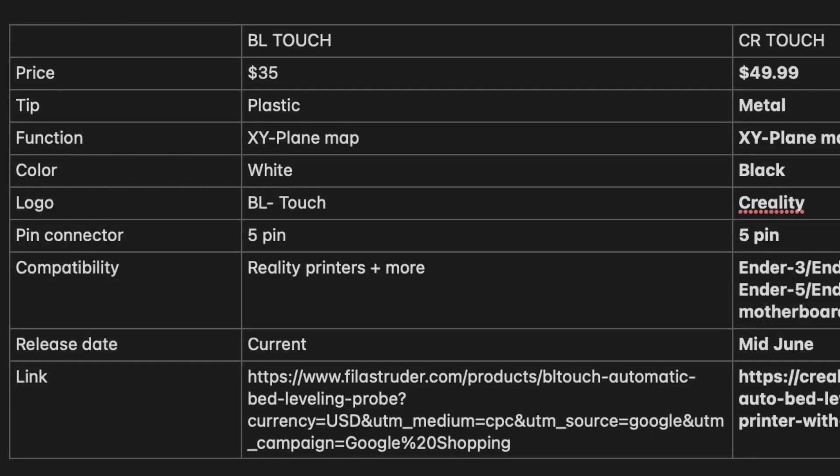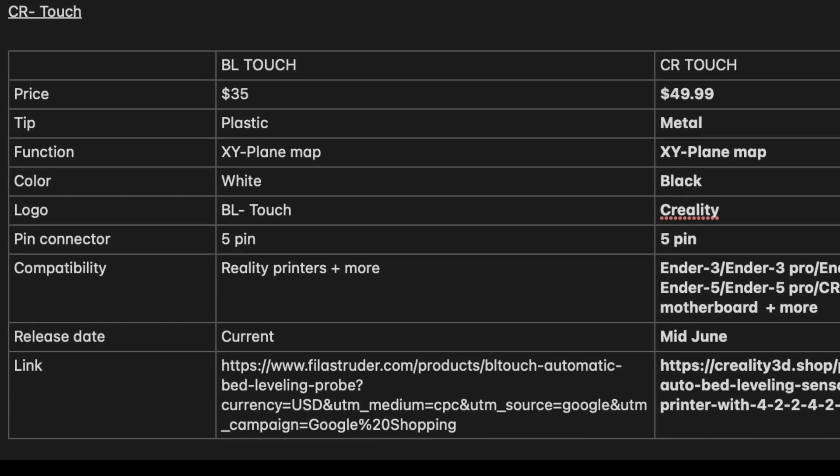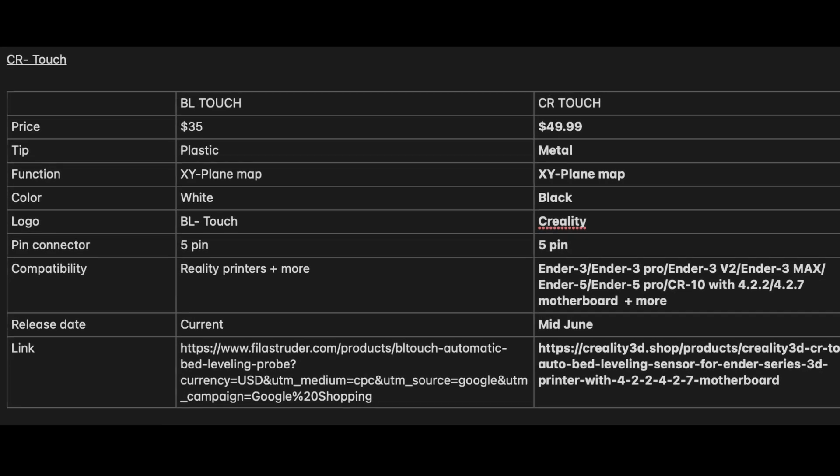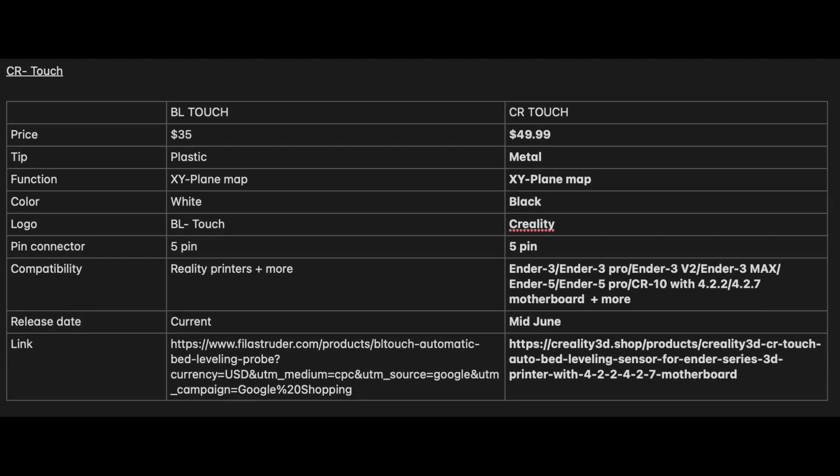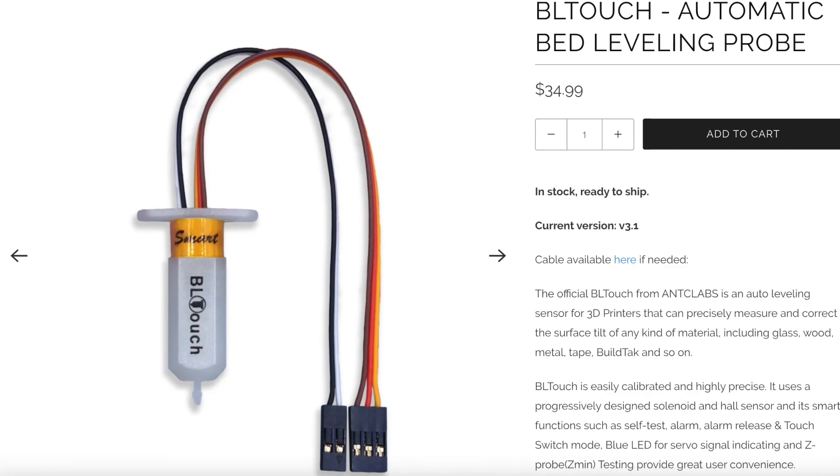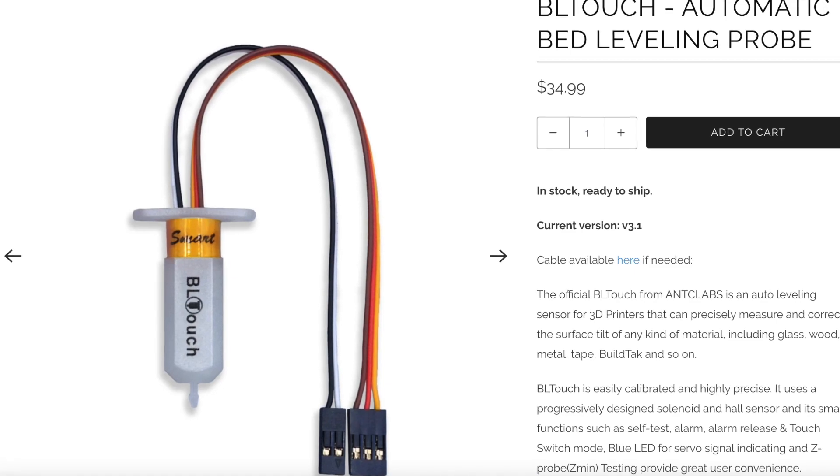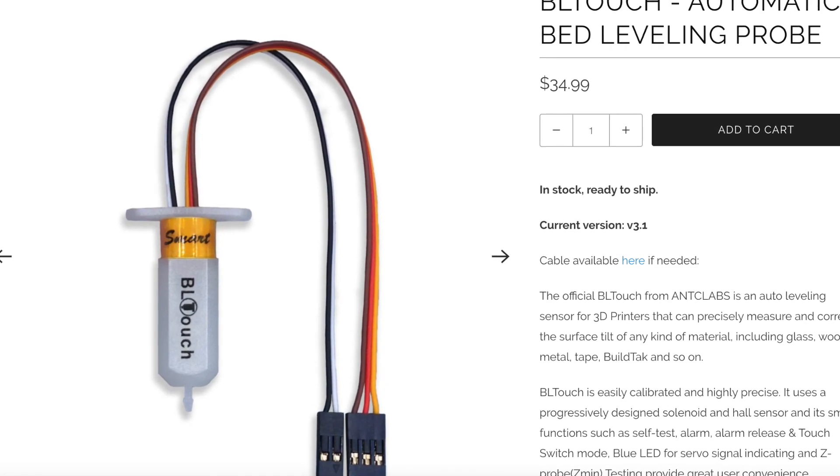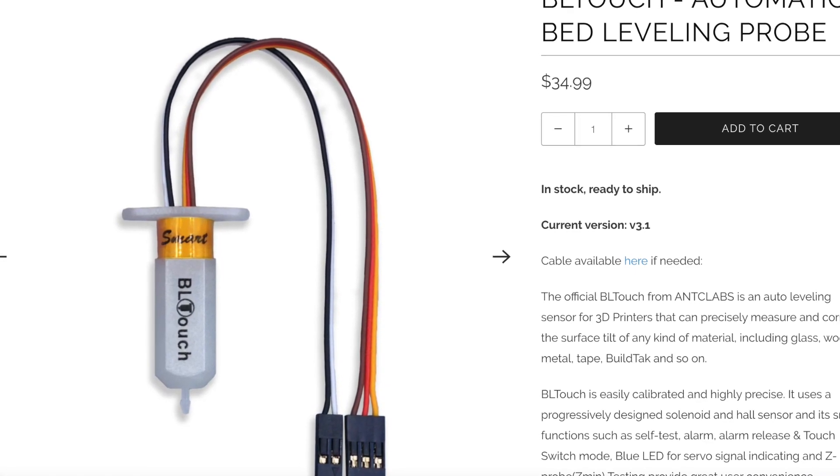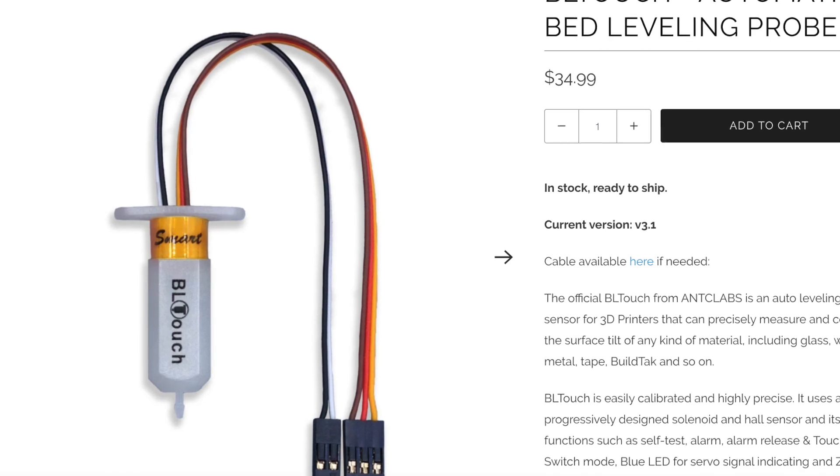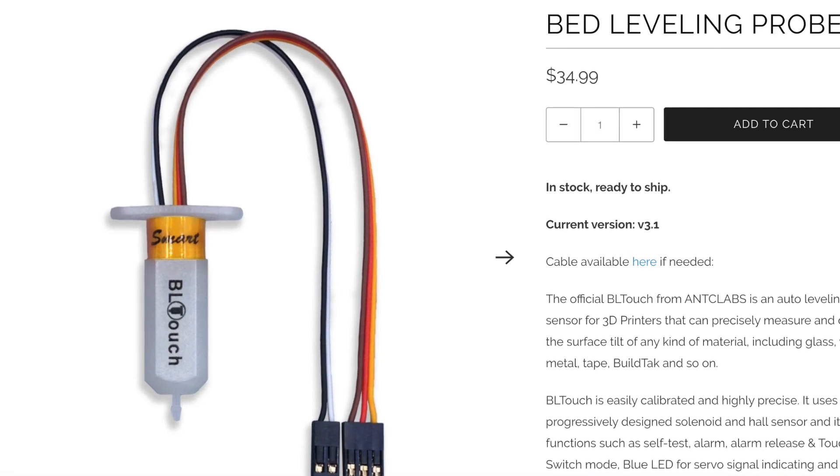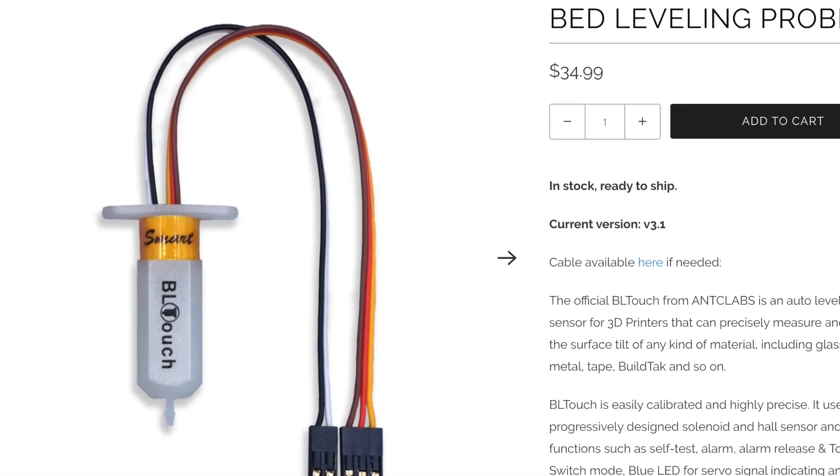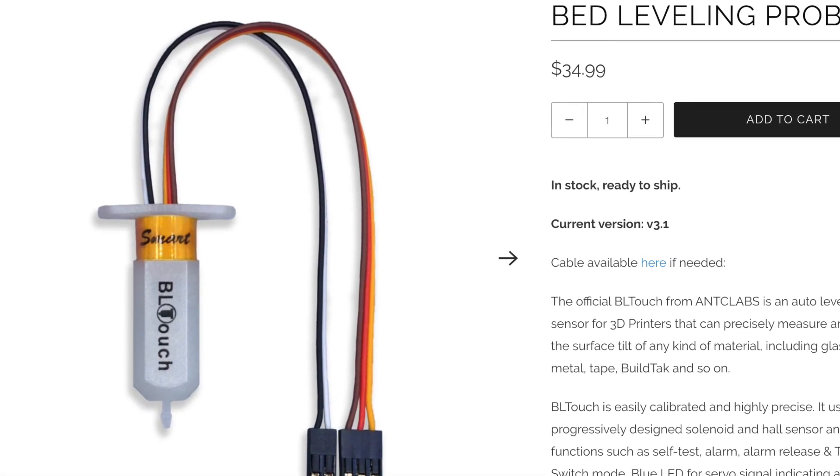First comparison, what you guys are probably most interested in, is the price. I looked online and the cheapest BL Touch kit I could find was priced around $35, give or take. It is a little bit of an older product so there's going to be a lot more sales with this.